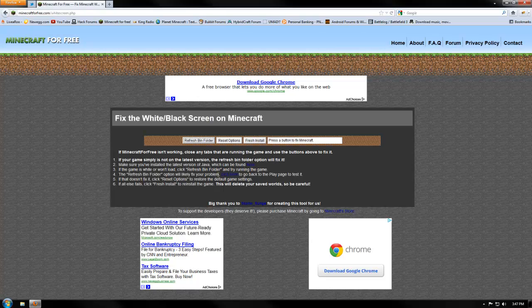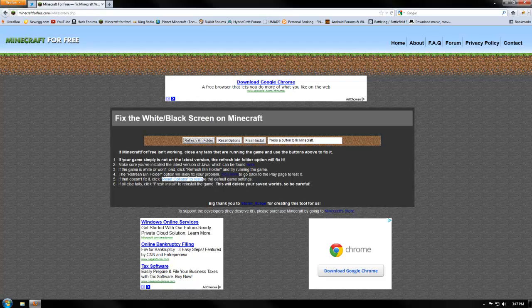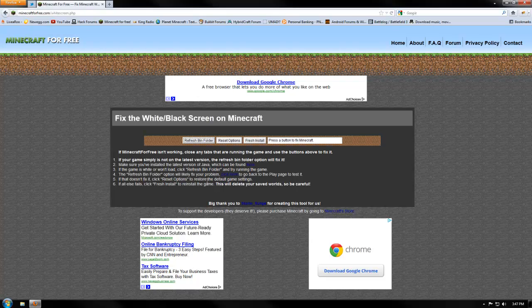So basically you also hit reset options so that way, say you set your game to fancy and it's really freezing your computer or something like that. A fresh install will completely delete your dot minecraft. You'll lose your world and everything.